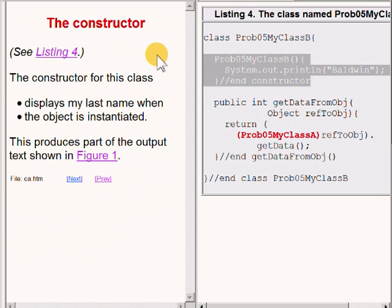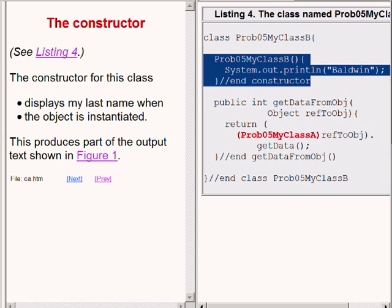The constructor for this class simply displays my last name when the object of the class is instantiated. This produces part of the output text that I explained in the specifications for the problem.